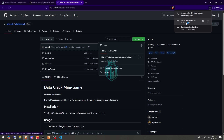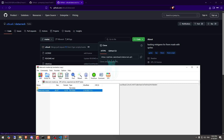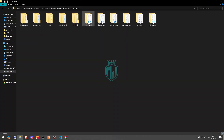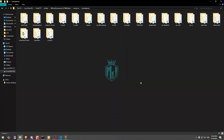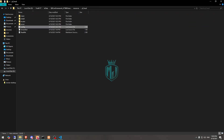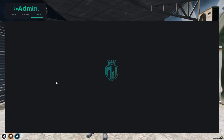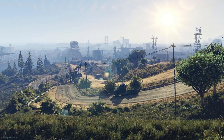After downloading, simply extract it into your resources under the standalone folder, rename it, and that's it. All we have to do is restart our server once, and then we can use this script.